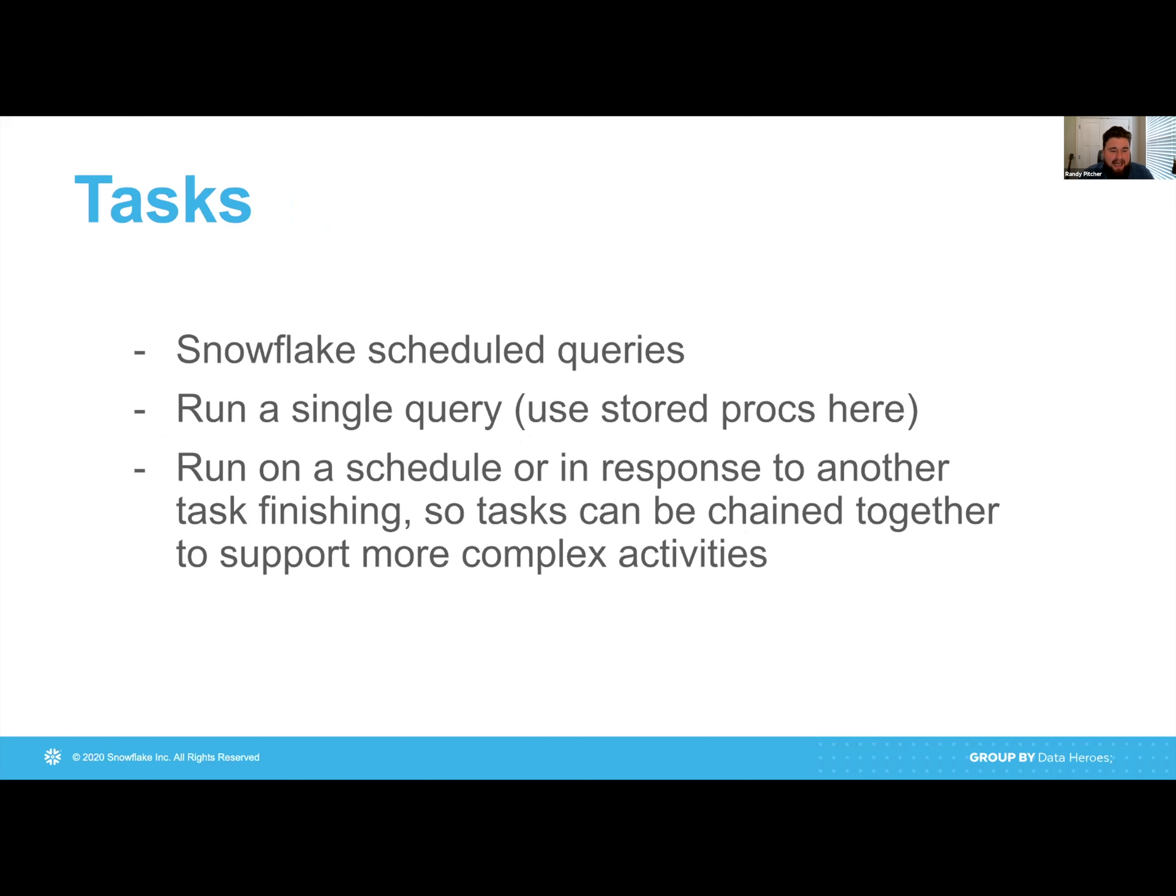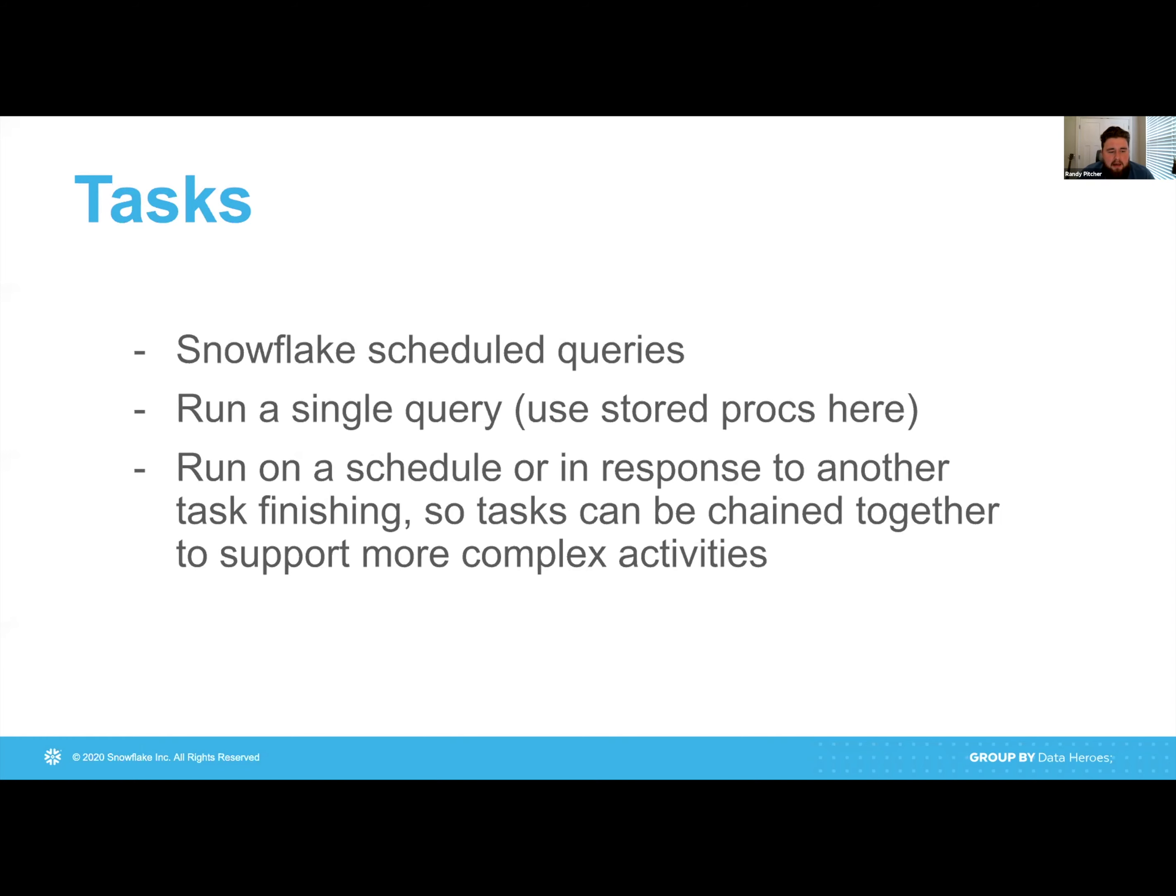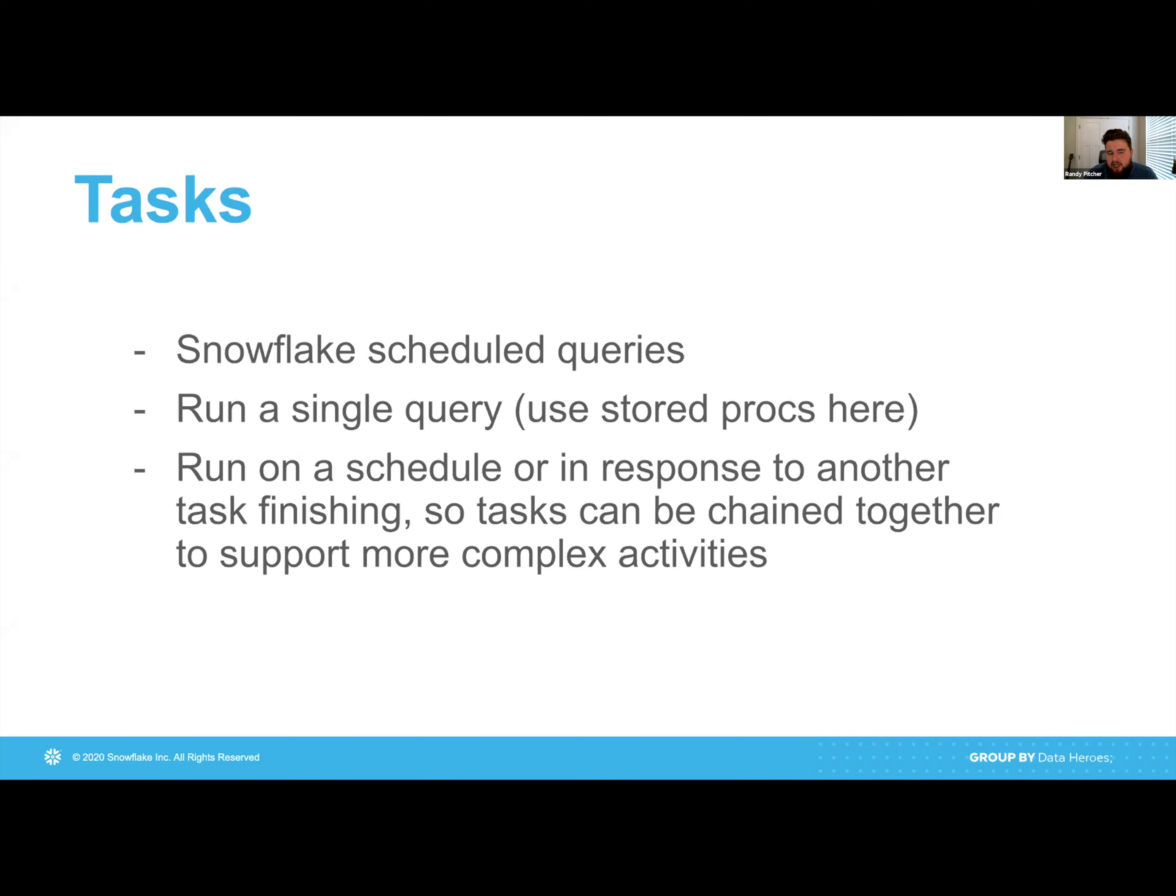Next, tasks. I think these are a little easier to maybe wrap your head around. They're just scheduled queries. They're scheduled like cron jobs where you give them a schedule and they will run on that schedule. They run a single query. If you need to do something more complex, stored procedures are encouraged. But you can also chain tasks together. So, if I have a task for loading data, a task for transforming that data, maybe doing some data quality checks, and then a task for processing that data, I can have those all chain after each other.